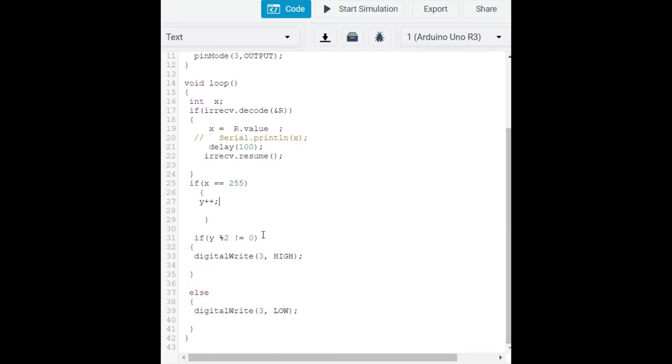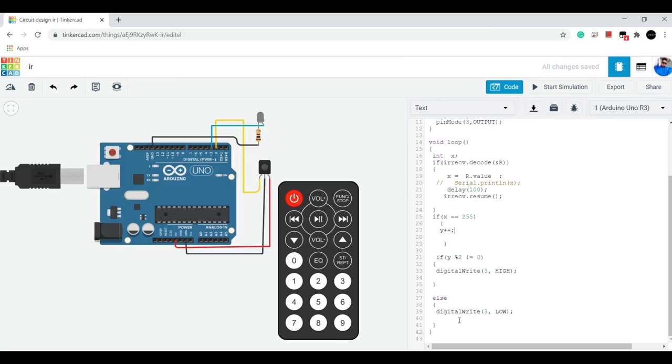And here we are counting for how many times our power button is pressed, and then we use the if-else condition where for every odd times our LED will be on and for every even time our LED will be off. I can use simple ways here but in every video I'm trying to show you different techniques. So now let's see our simulation.